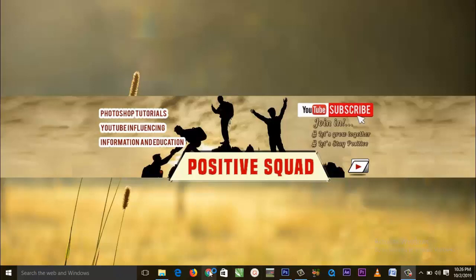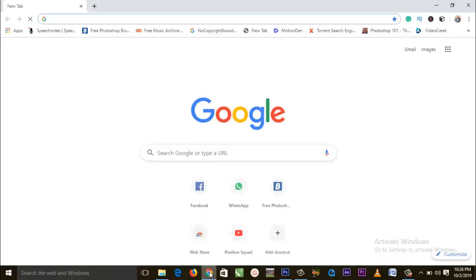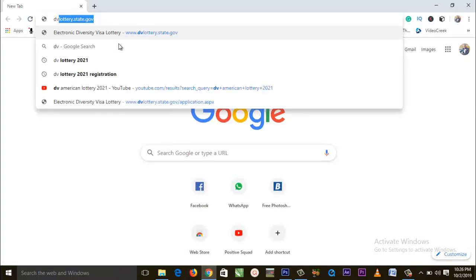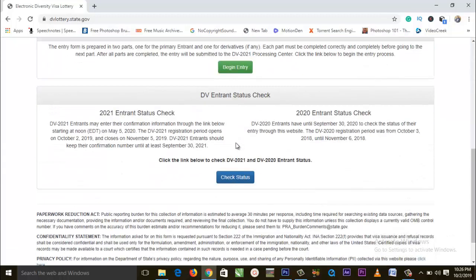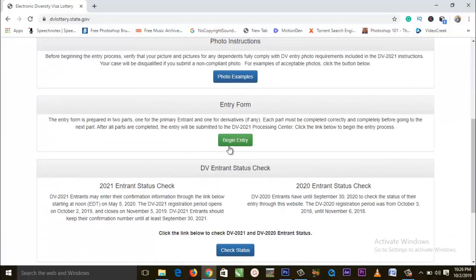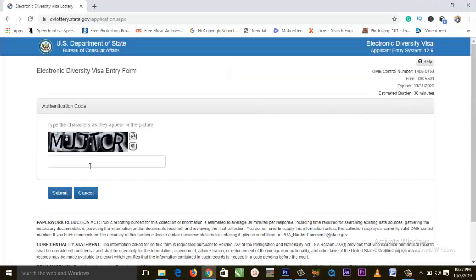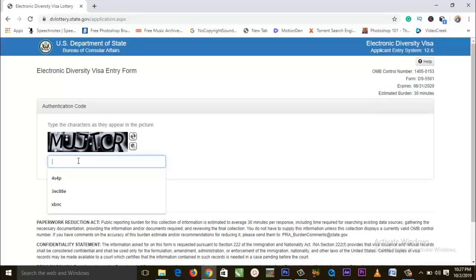The very first thing — open up your web browser, go into your search bar and type dvlottery.state.gov. Once you type that, the official website is going to open up. Scroll down to where you have 'Begin Entry', click on it, and once it opens up you put in the captcha code.